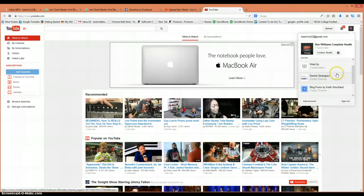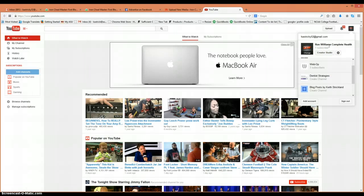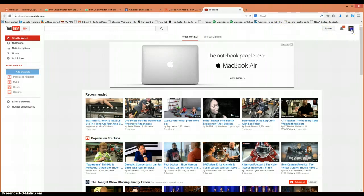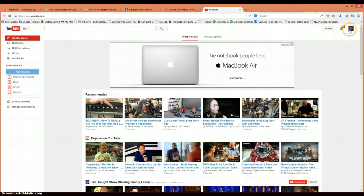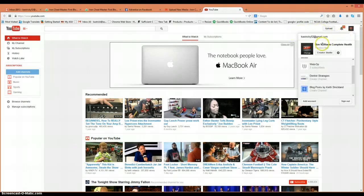If you sign into Ron Williams, that email, the Gmail I sent you on Basecamp, you can choose this profile. Then you're uploading as Ron Williams Complete Health. This is what we'd want.